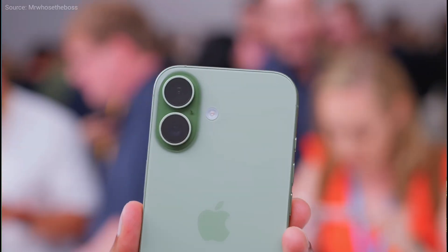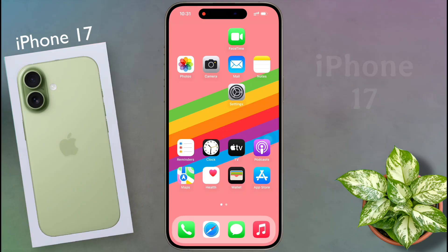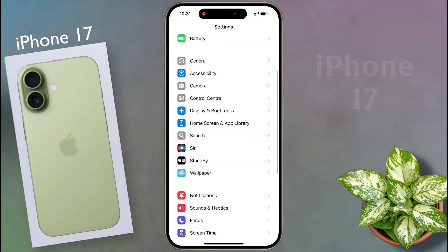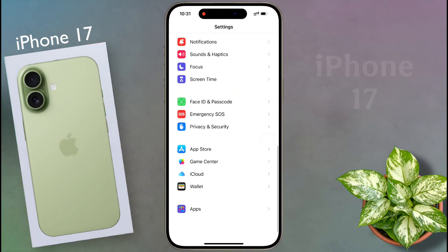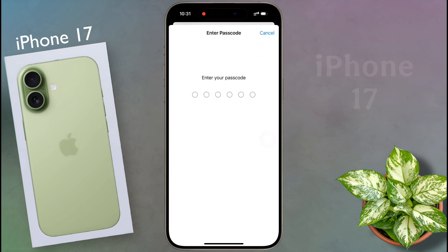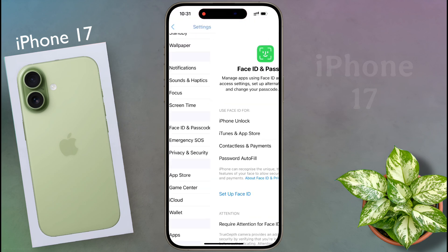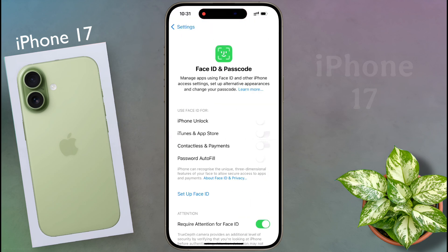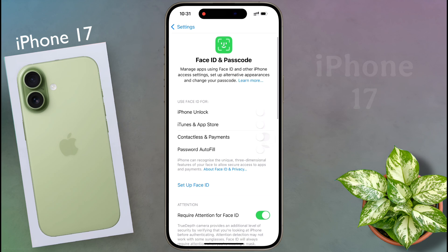To lock an application, first go to your iPhone settings and set Face ID or passcode on your lock screen. If you have already set Face ID or passcode on the lock screen, then you can access app lock with that passcode or your Face ID.